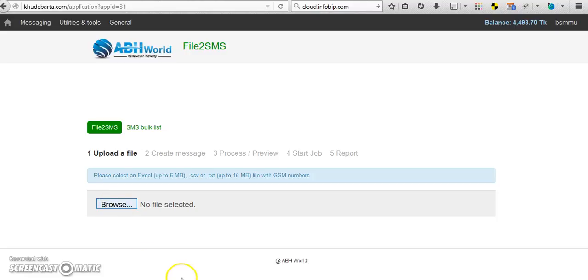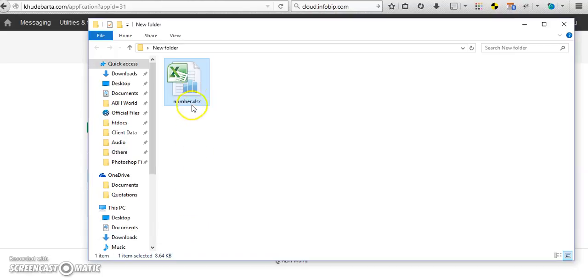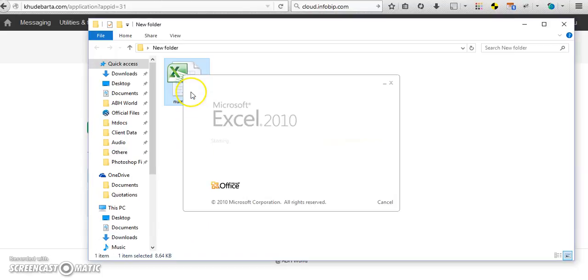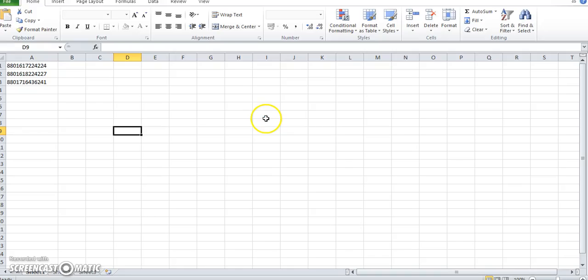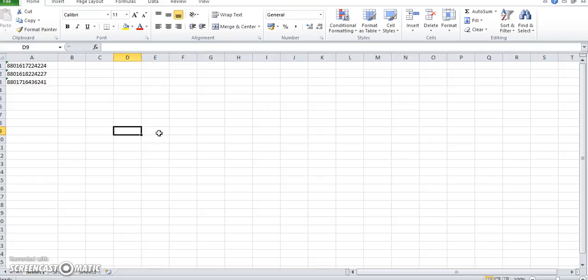Browse the file. Now we will see how the file will appear. The file format: please keep all the numbers in Excel sheet and this is the format.